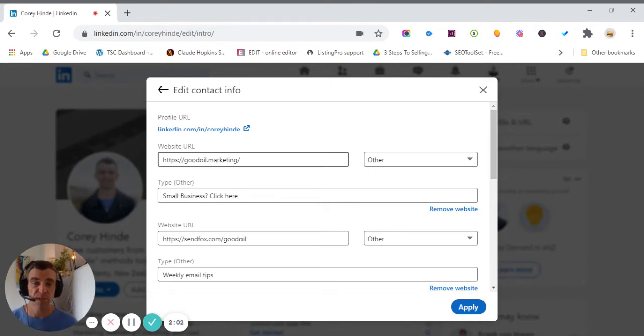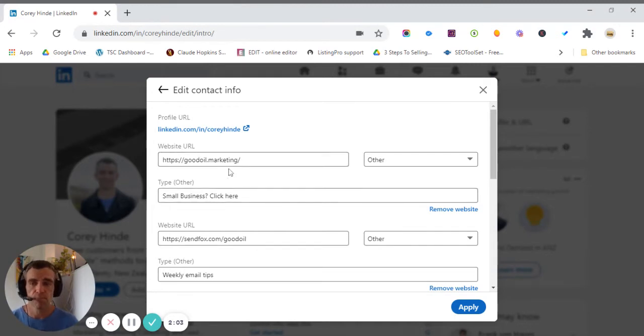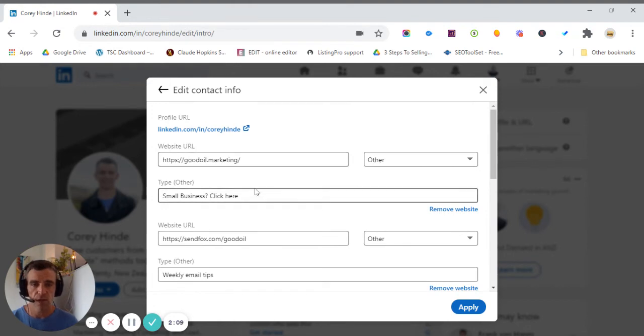Okay. So it's best that we do that. So the main one is your main business URL or website. So you just pop it in there. And away you go and apply.